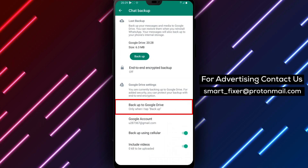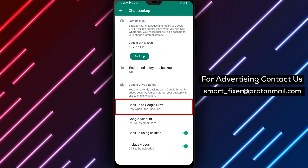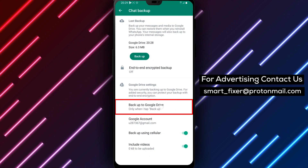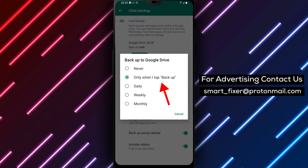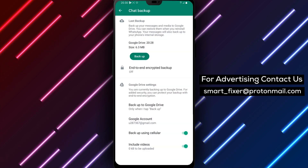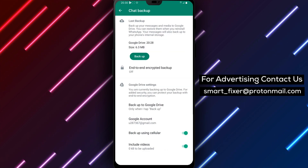In addition, you can also choose the frequency of your backups, which can be daily, weekly, or monthly. This ensures that your data is always up to date and can be easily restored in case of any mishap.